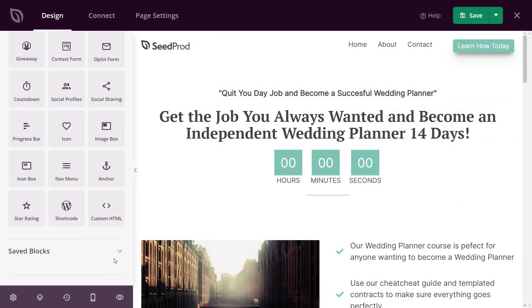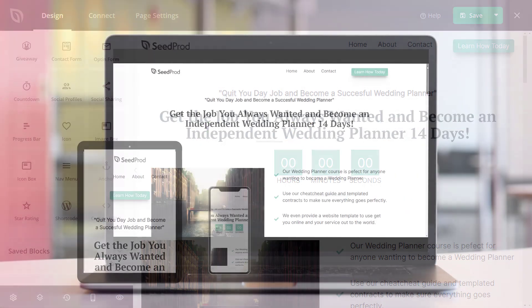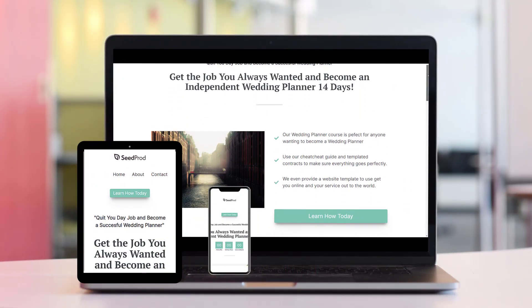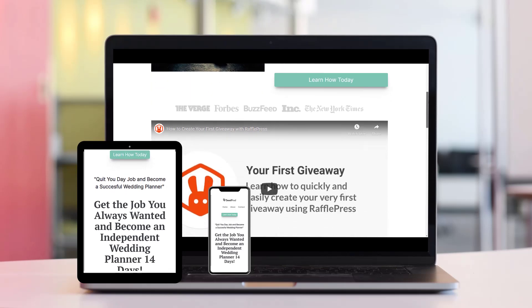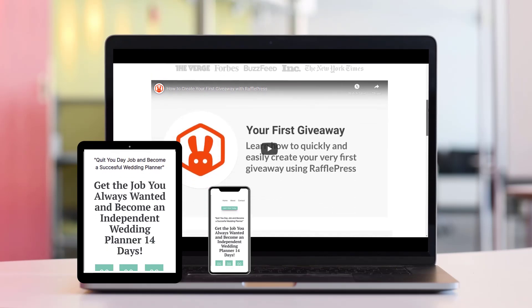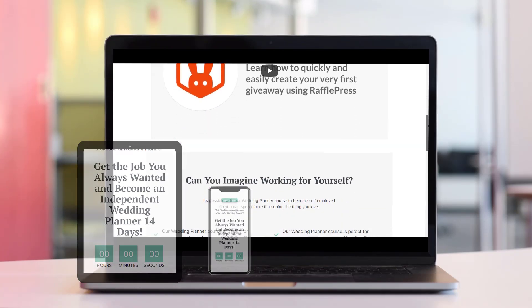SeedProd is 100% mobile responsive, which means that your landing page will look great on smartphones, tablets, and computers.